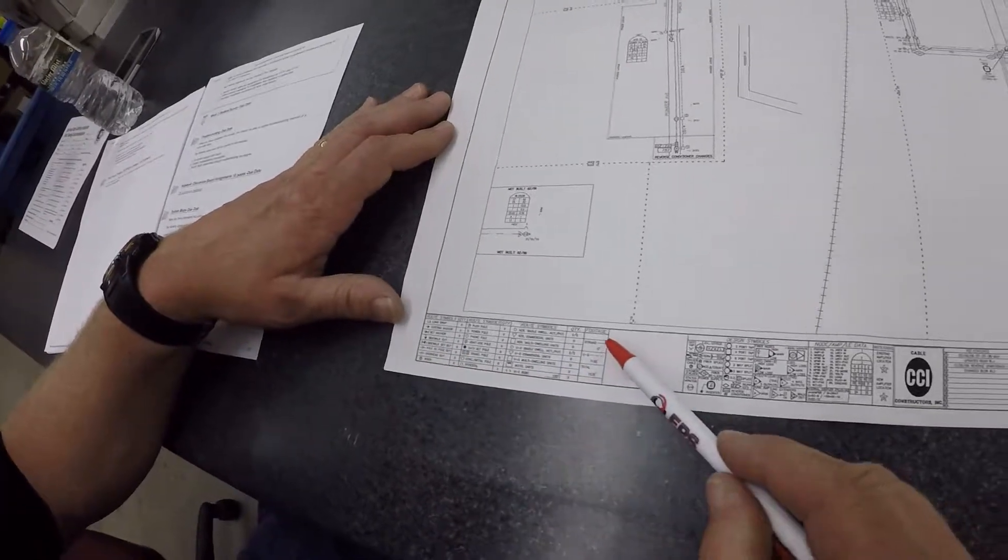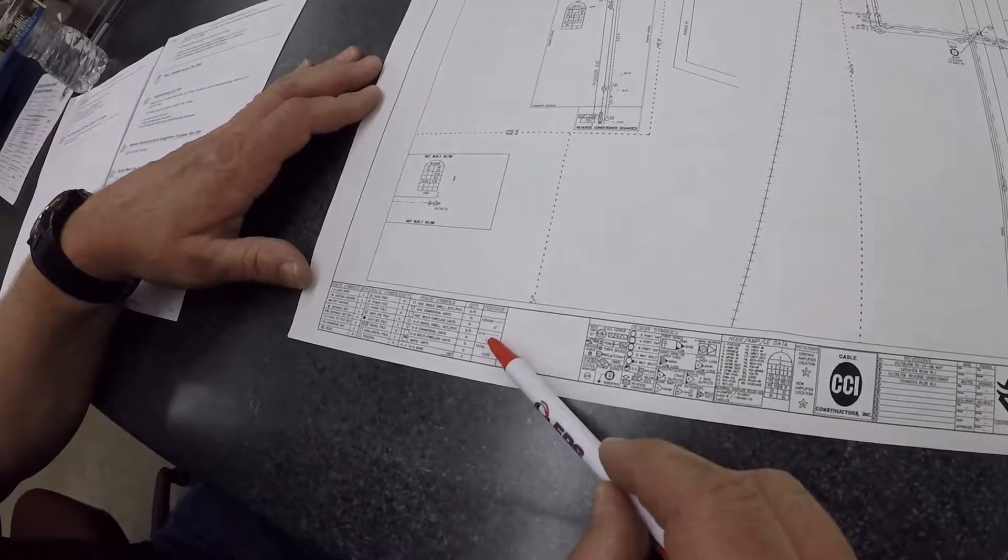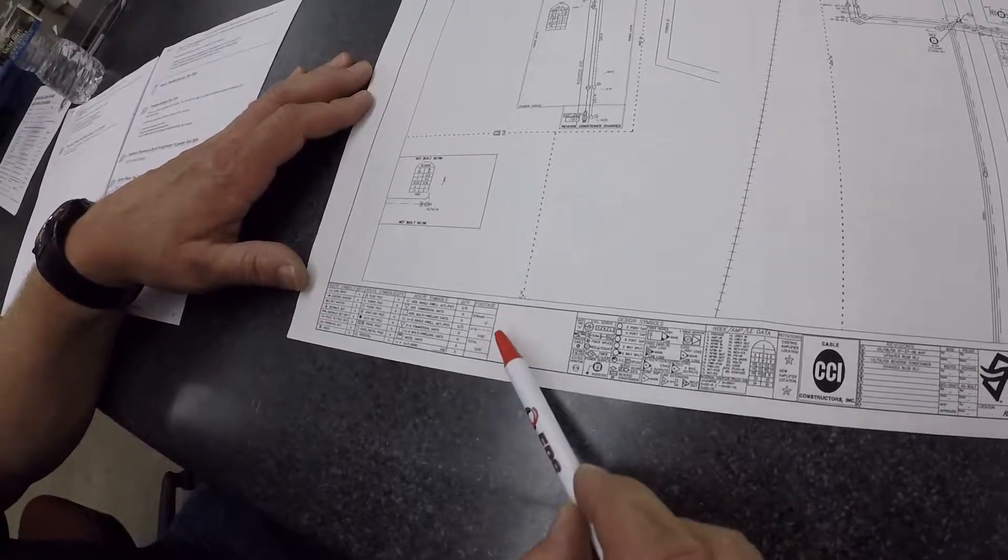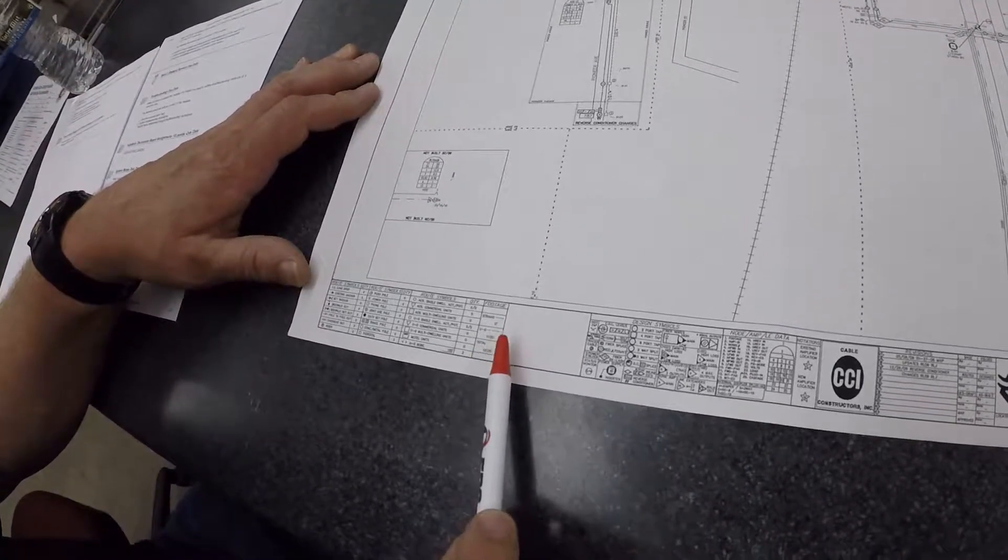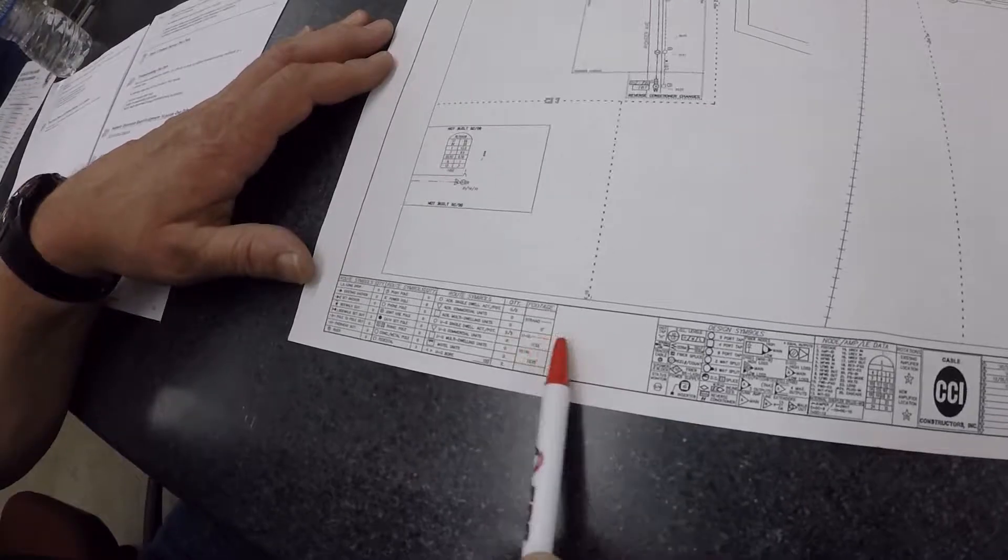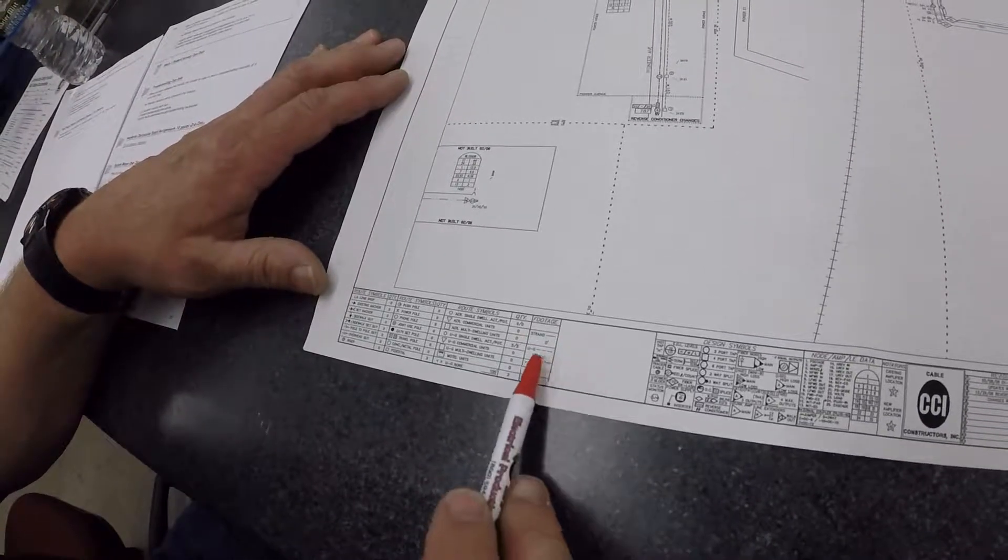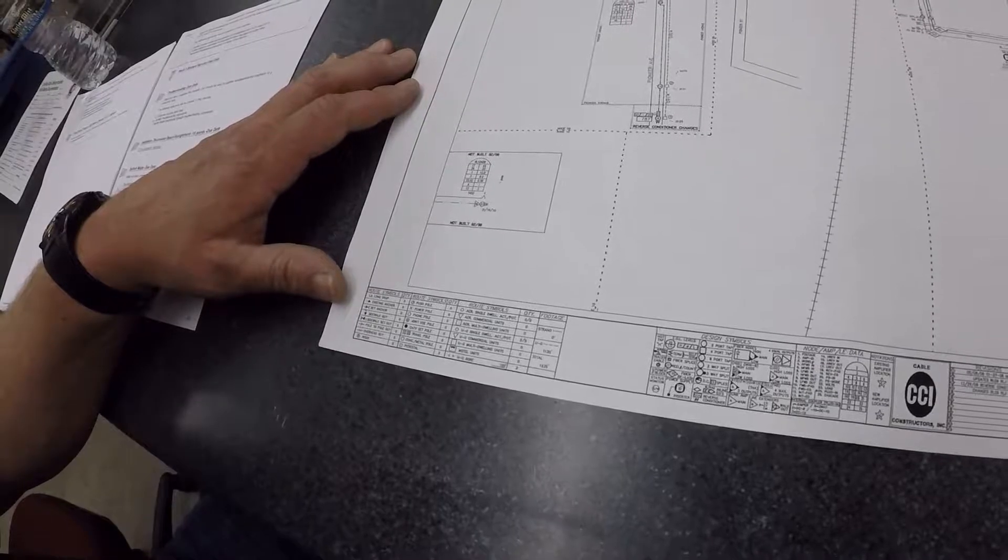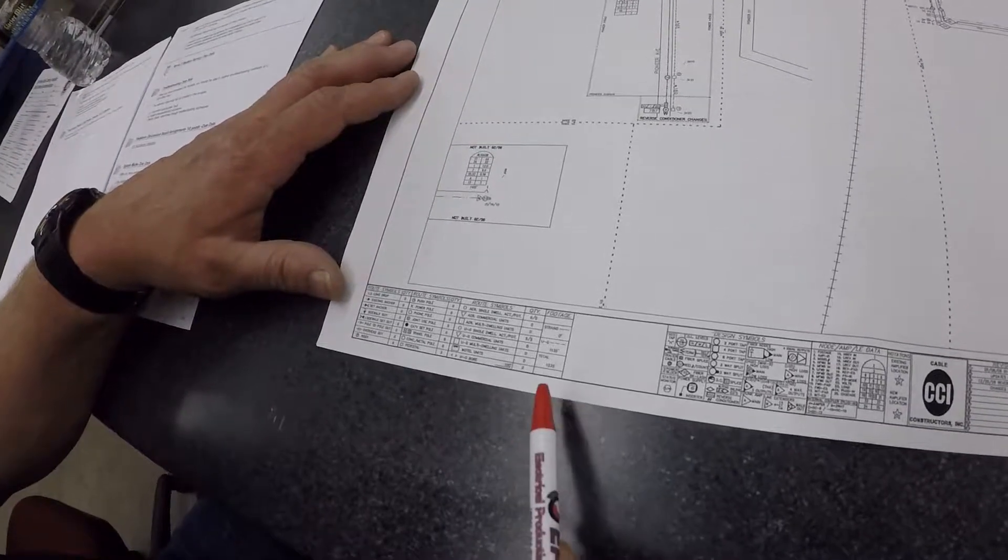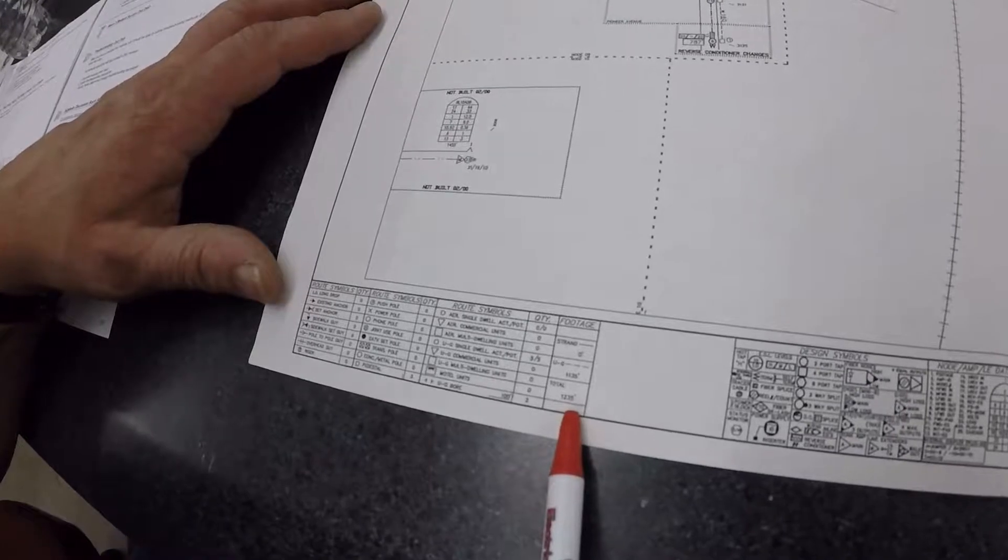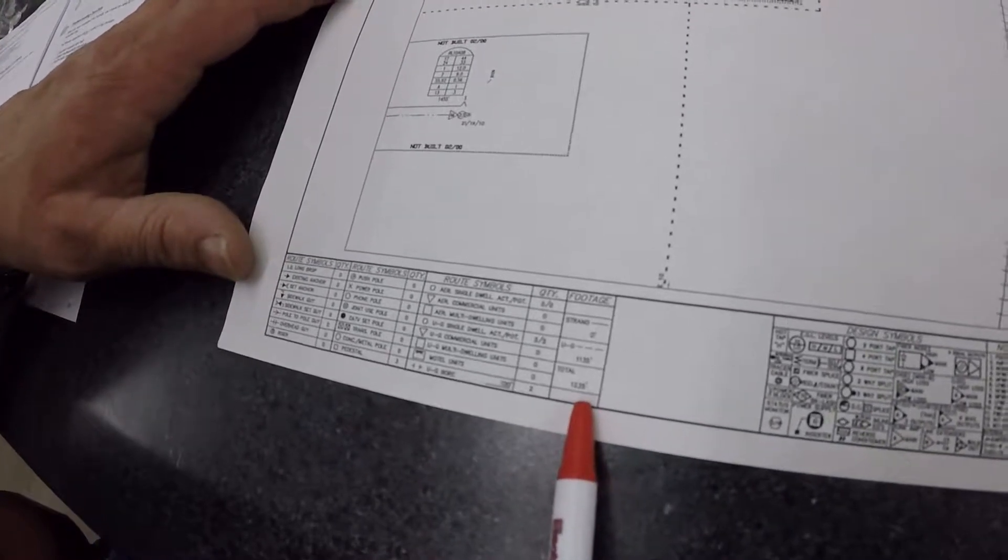The type of cable - strand means it's going to be an aerial type of cable. UG means it's going to be underground. They're also going to give you footages of those cables on that map.